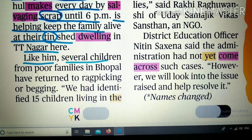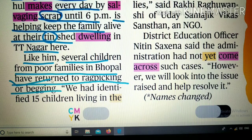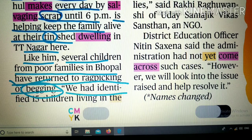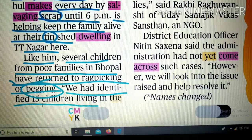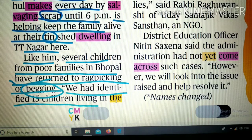Like him, several children from poor families in Bhopal have returned to rag picking and begging — present perfect का इस्तेमाल। 'We had identified fifteen children living in the slums' — उन slums में रहने वाले पंद्रह बच्चों को हमने identify किया था। यहाँ 'the slums' में 'the' article इसलिए आया क्योंकि slums की बात पहले हो चुकी है — already known noun के लिए 'the' लगता है।